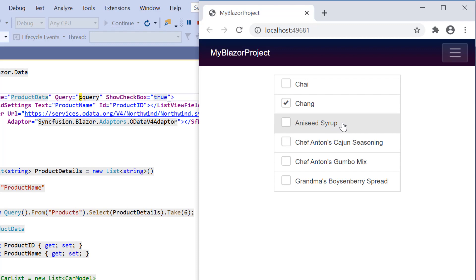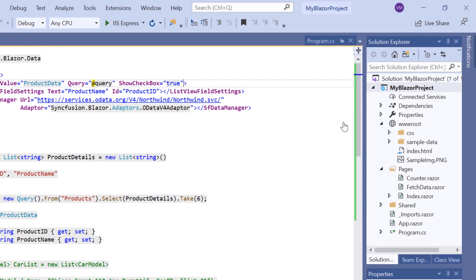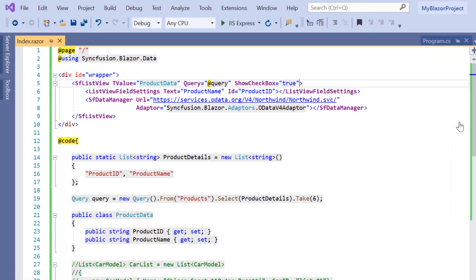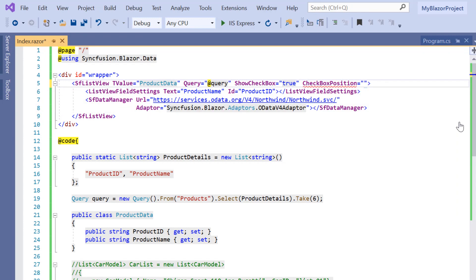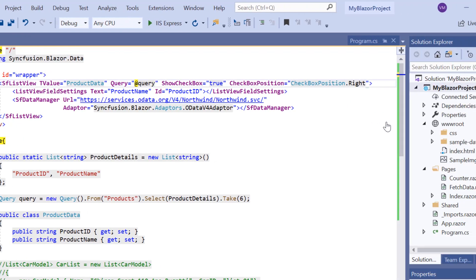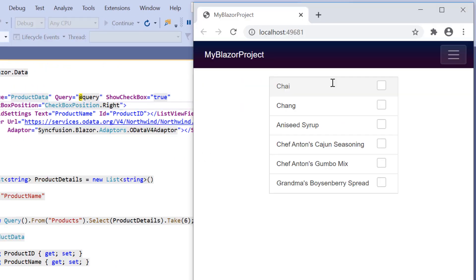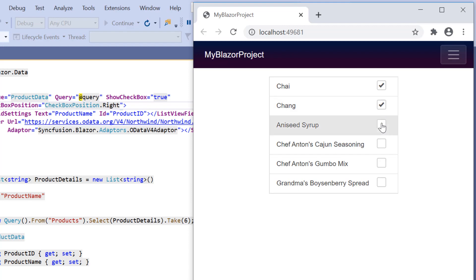By default, you can see that the checkbox will be positioned to the left of the list item text. If I want to position it on the right side of the list item text, then I simply need to define the property CheckBoxPosition and set its value to right. Look at the output page now — the checkbox is placed on the right side of the list item text.